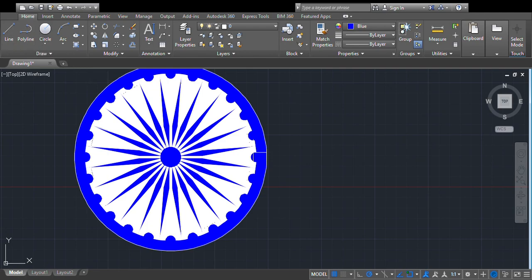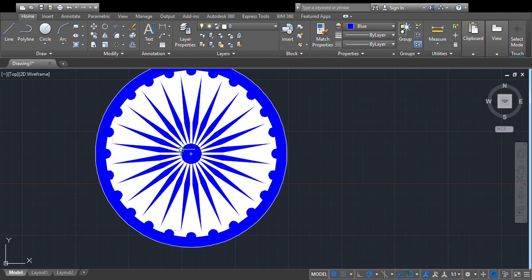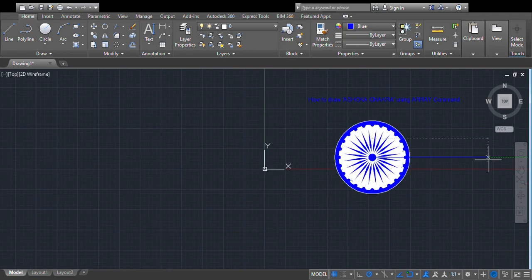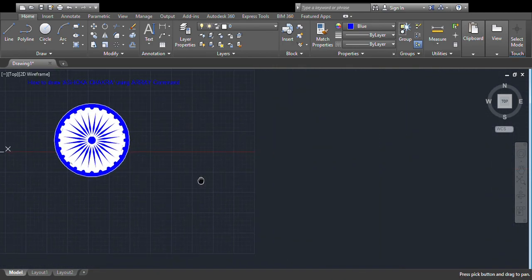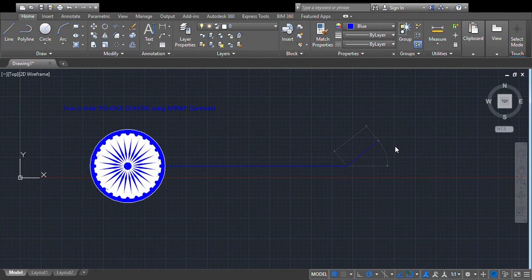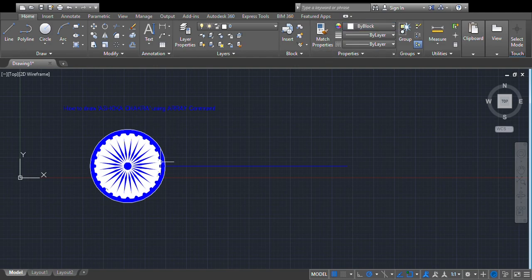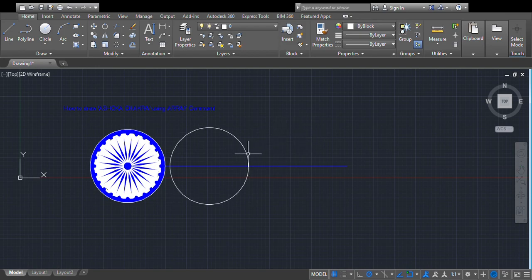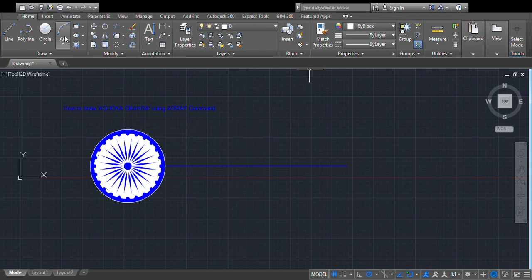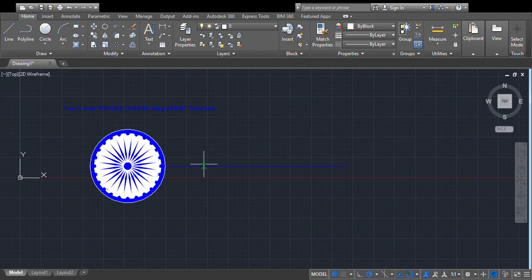Just draw a line like this from the center point. Draw another line along this direction. Then draw one more circle. Copy that circle. Just move this object and delete that construction line.